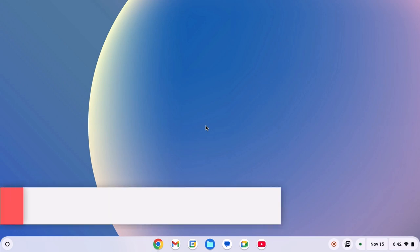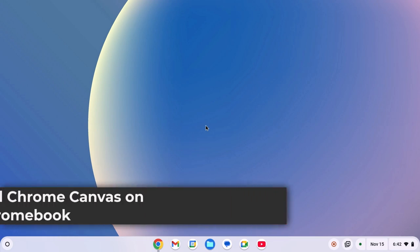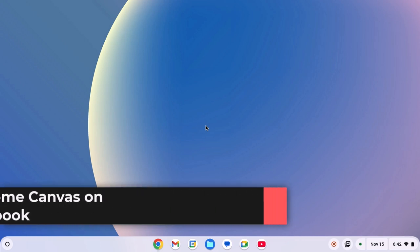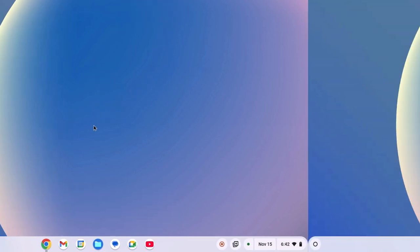Hello everyone, I'm back with another video. Here in this video, we'll discuss how to install Chrome Canvas on Chromebook. So with that being said, let's get started.